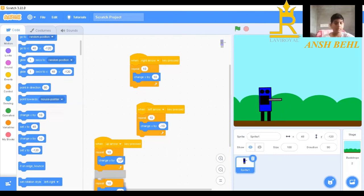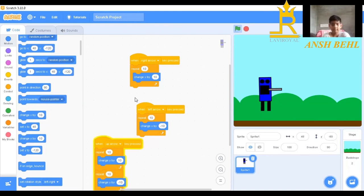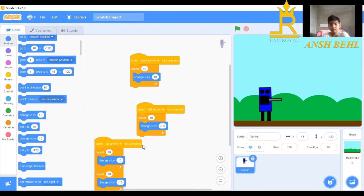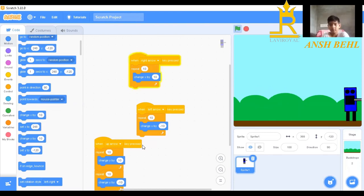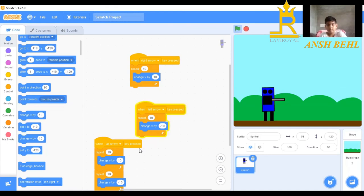Now we will check. When we click on up arrow, it jumps. When we click on right arrow, it goes to the right. When we click on left arrow, it goes to the left.